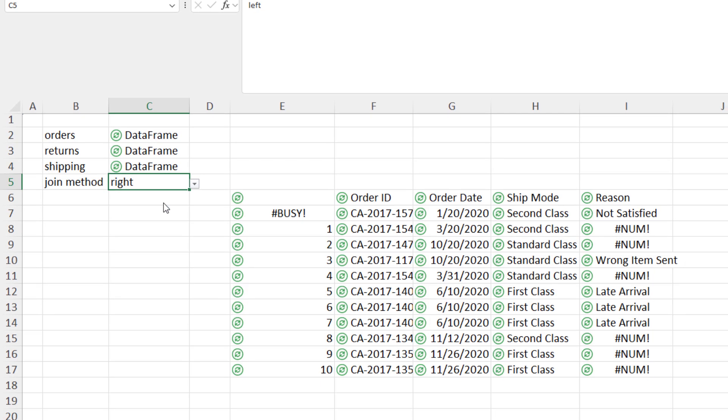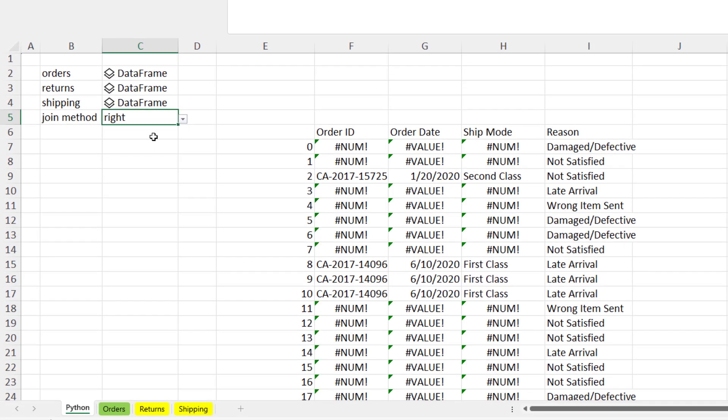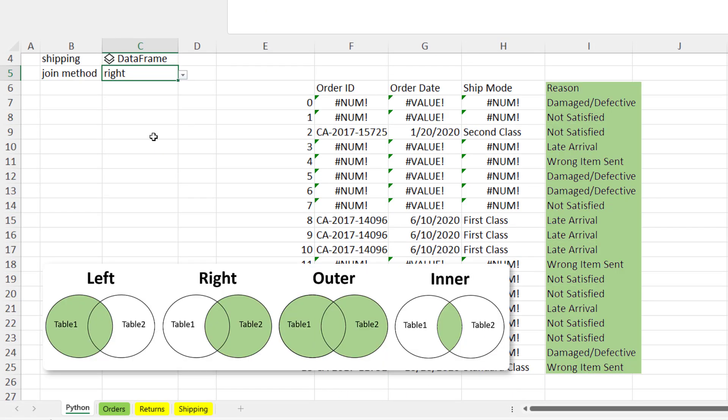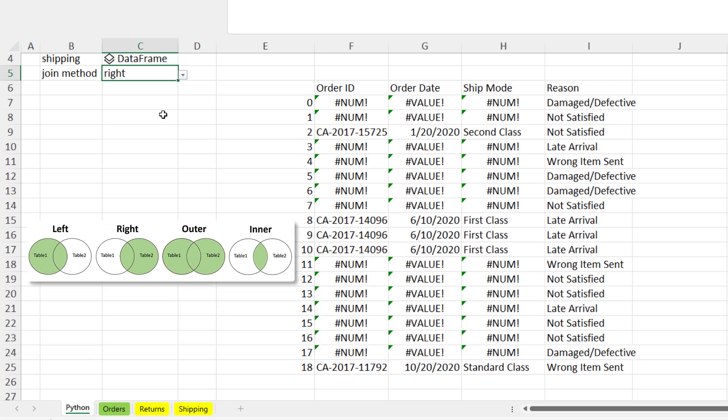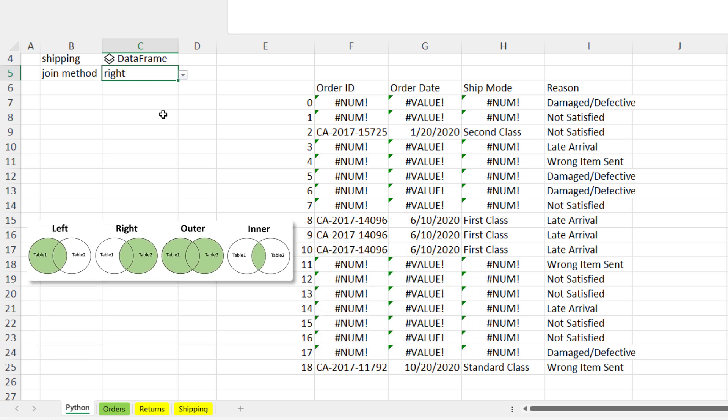For instance, a right merge fetches all entries from the returns table. If a matching entry exists in the orders table, it will display. So, as the name suggests, it is the opposite of a left merge. Or in other terms, it is a left merge, where the left table would be returns and not orders.